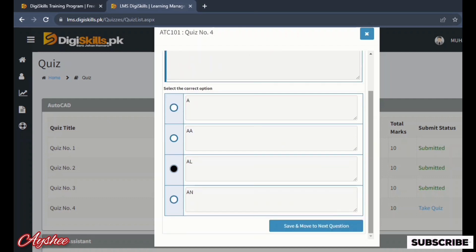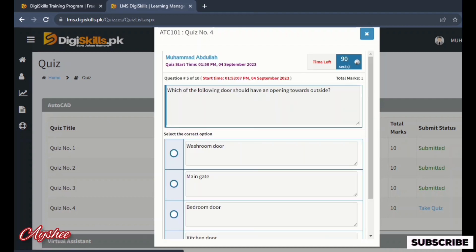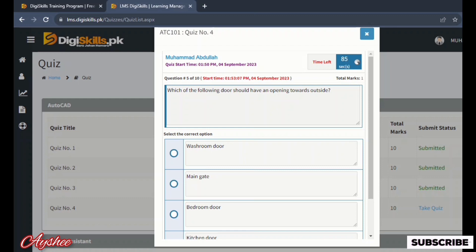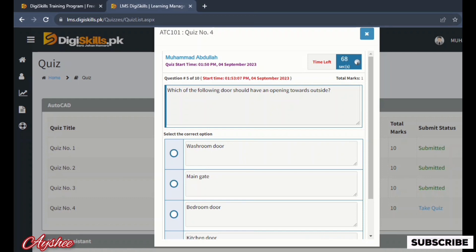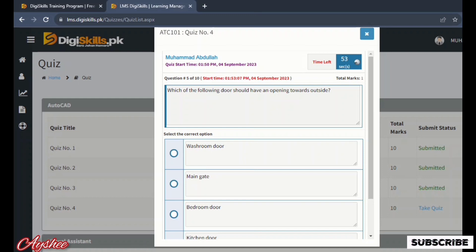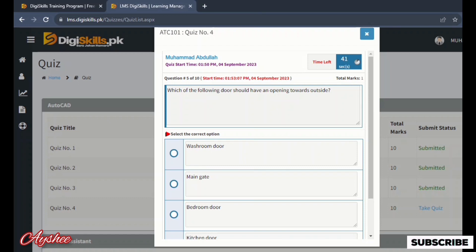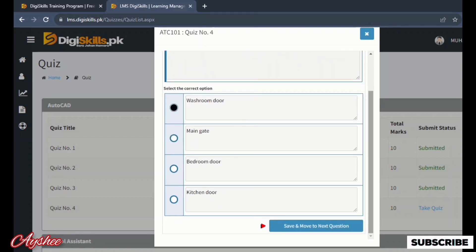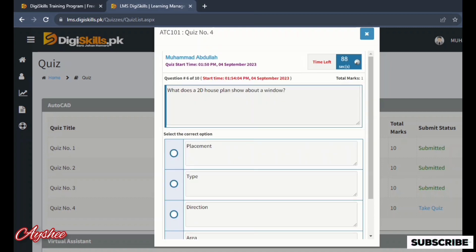Next question: which of the following should have an opening towards outside? Washroom door, main gate door, bathroom door, and kitchen door. So here we have washroom door which will open towards outside. Here we go to mark. Usually the main gate is also opened towards outside.